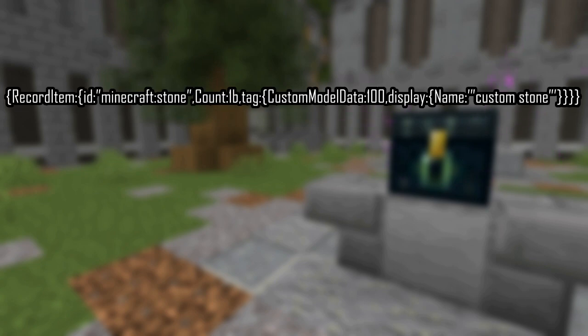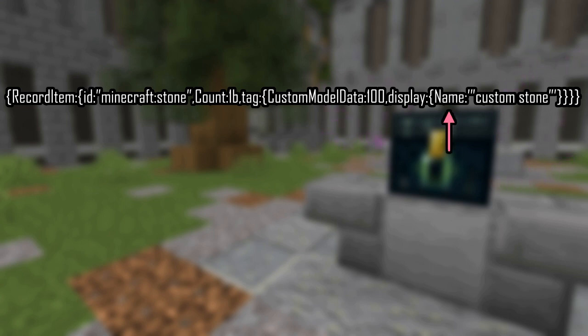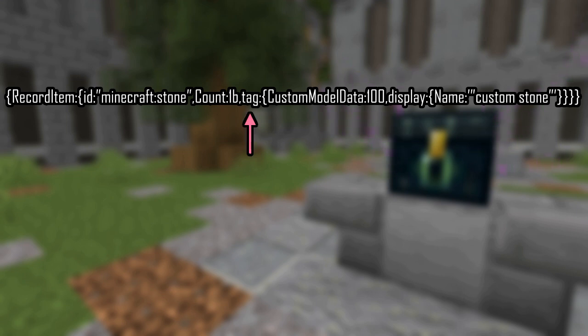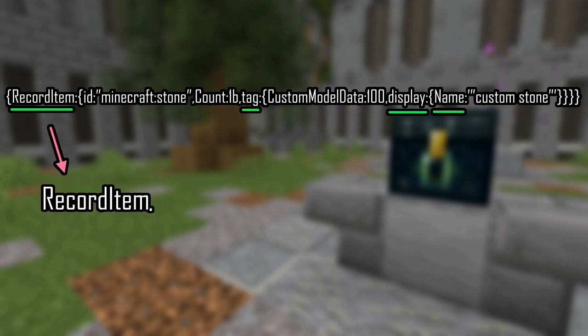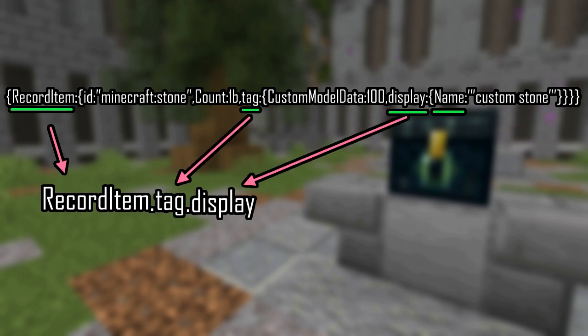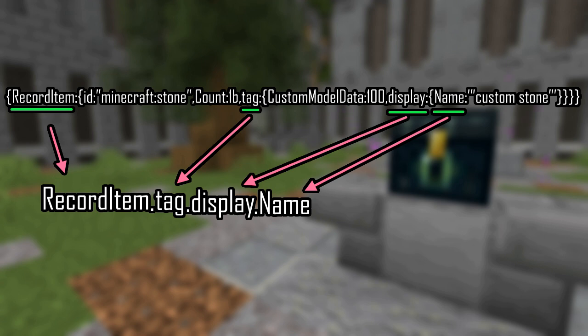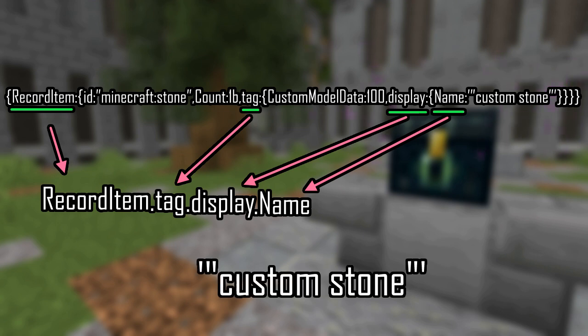Let's actually go over what paths are and how they work. A path is essentially just a set of instructions on how to navigate through objects and arrays. Let's start with an example, and I'll go over how to determine what path to use for getting a specific value. So let's say you want to get the custom name of this item that's stored in a jukebox. So let's work backwards from the value we want. We want the name string. So the name string is inside of the object called display, and the display object is inside the tag object, which is inside the record item object. Now that we know the name of the objects in order, let's notate our path. The first object is record item, so we start with that, then we add a dot after that. Then after that, we do tag, then another dot, then display, then another dot, and lastly name. If we do data get block with the path record item dot tag dot display, we will get the value custom stone.